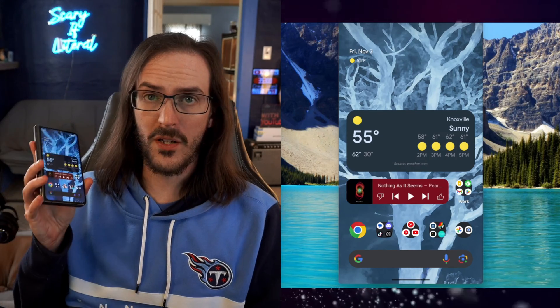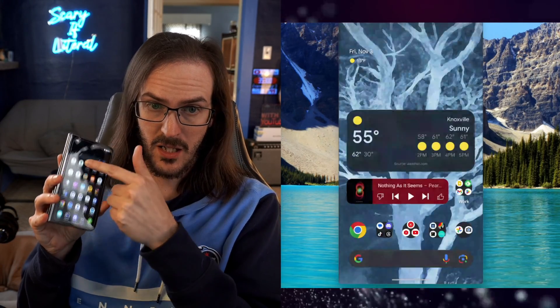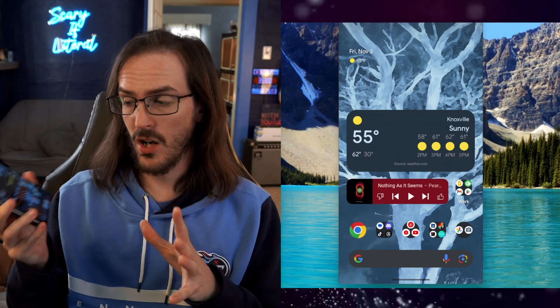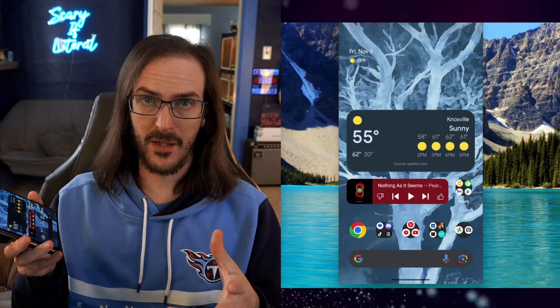At this point, you can unplug your phone. And as you can see here, it is still working. It is now running this over Wi-Fi.